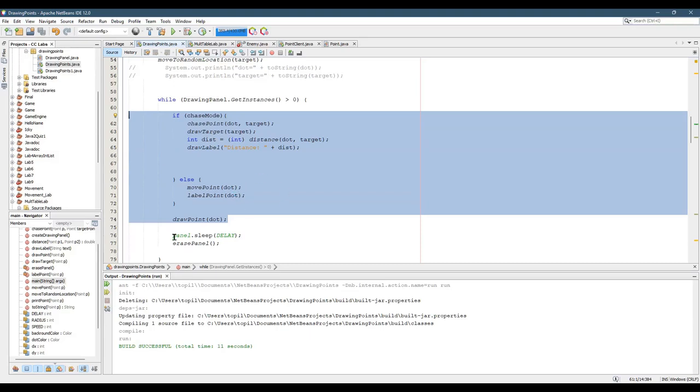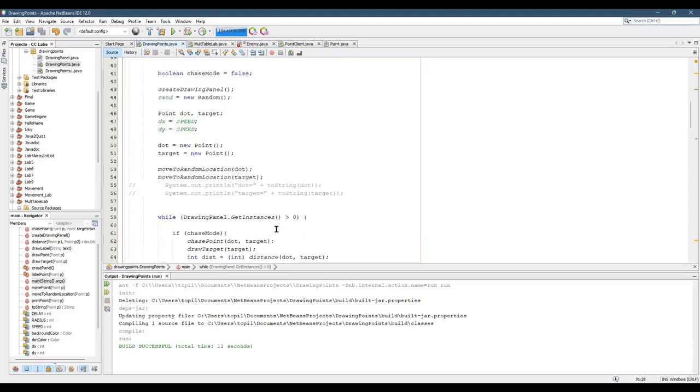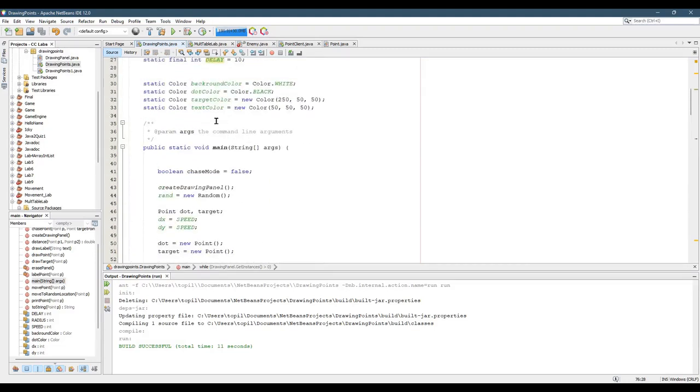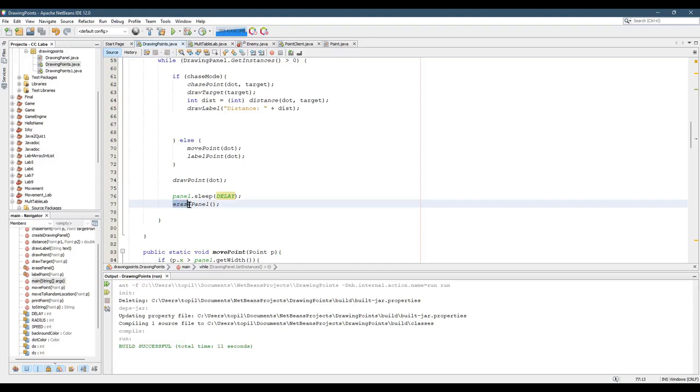No matter what is happening, I slept. Did the panel.sleep for a delay? And you can see that value somewhere up here. We'll check the values, 10 milliseconds, so one-tenth of a second or a hundredth. Then I erased the panel. We're going to look at what these do, but we'll do that later.